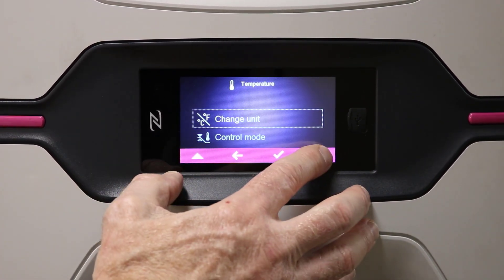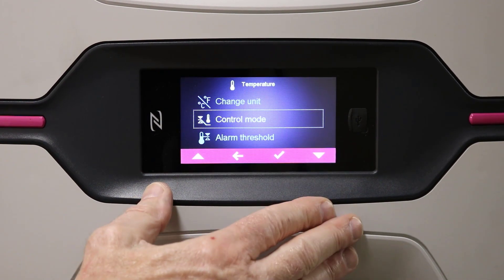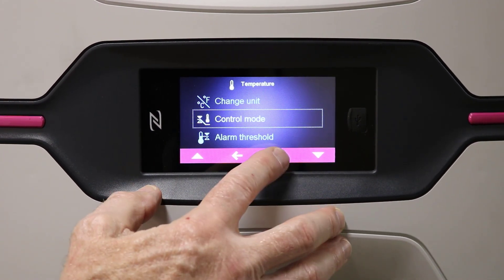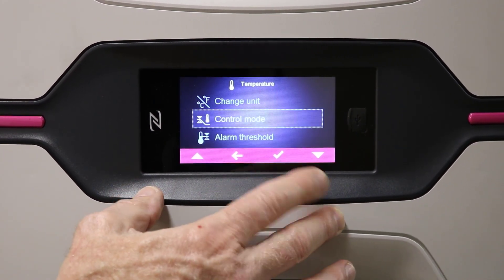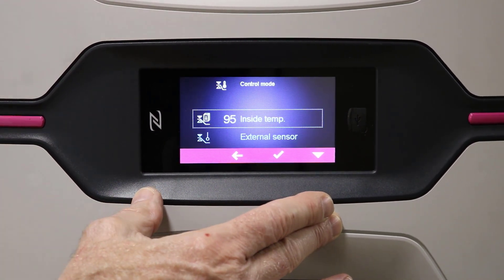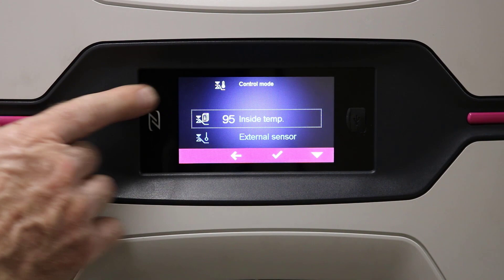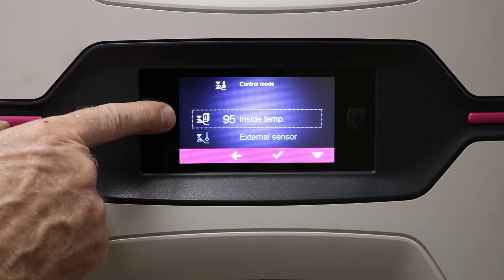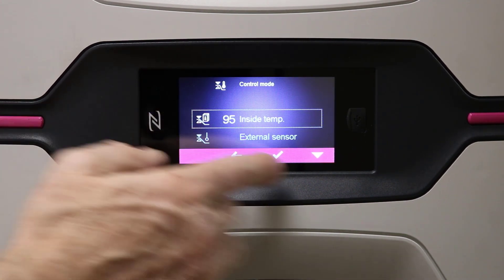We want to go down to control mode. Once in control mode, we'll touch that and now we see that the internal temperature is 95 degrees Fahrenheit.